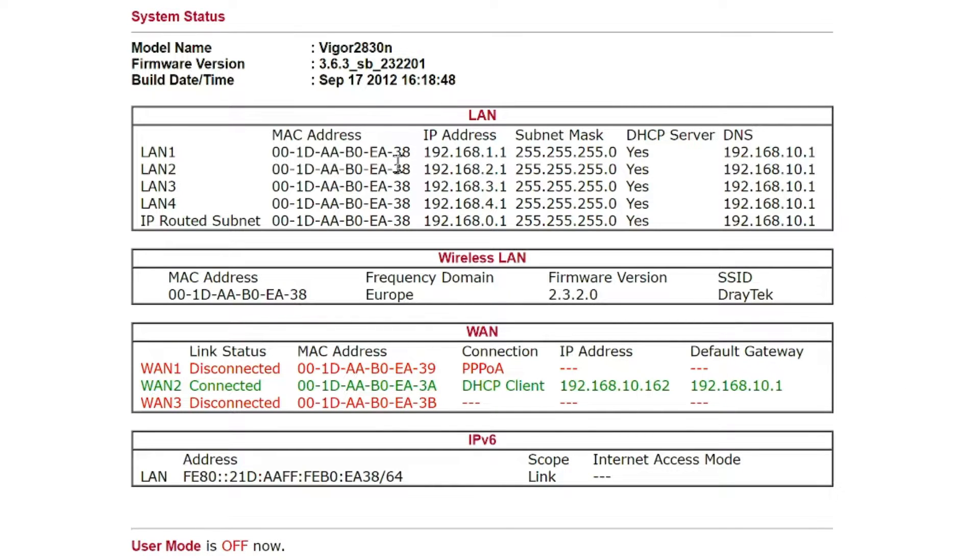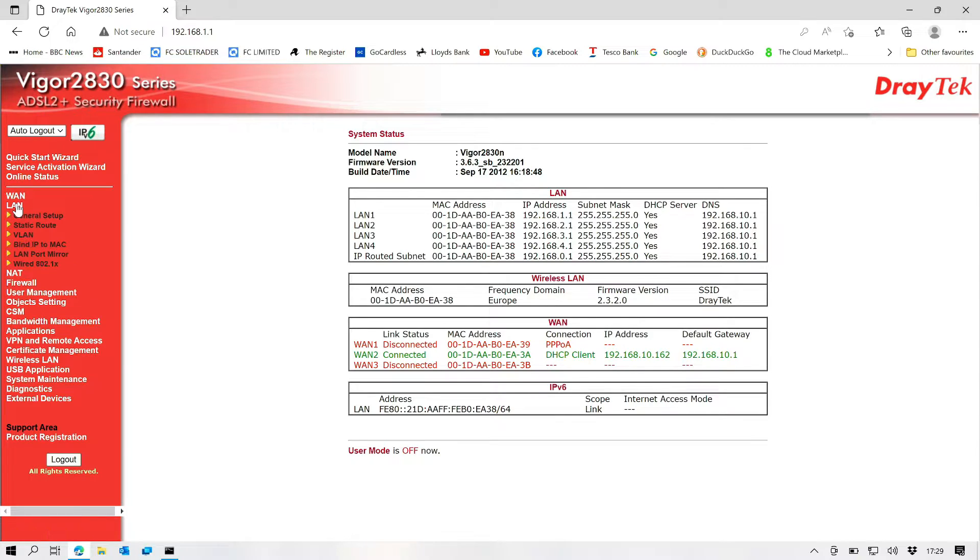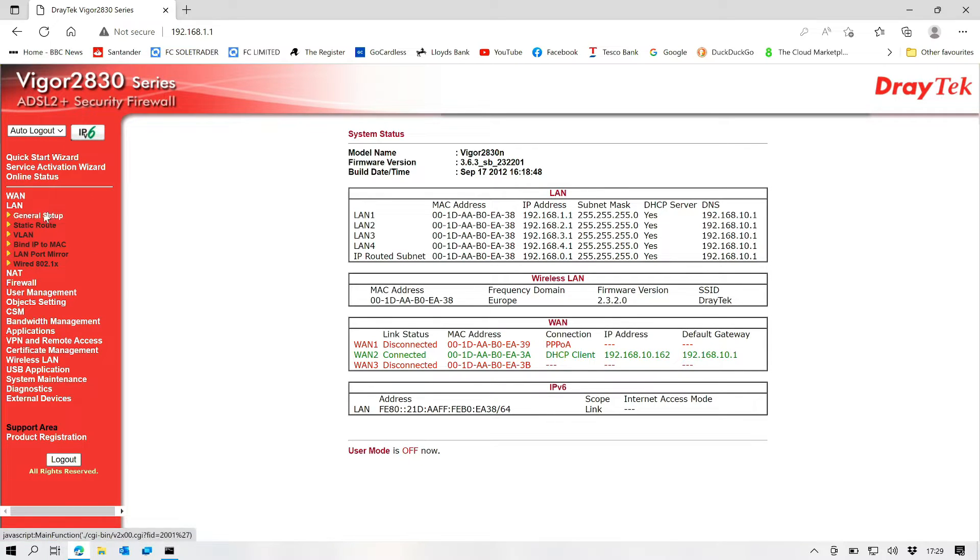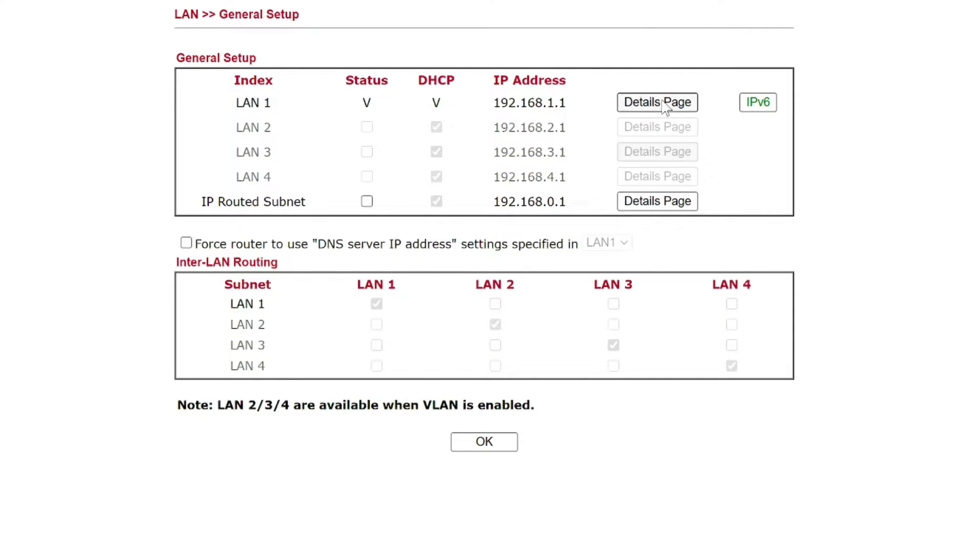The next thing we're going to do is we're going to go in and have a look at our LAN settings. And as you can see we already know it's DHCP. So let's go into our details page. We've got our DHCP server enabled, so we don't need to change anything on there.